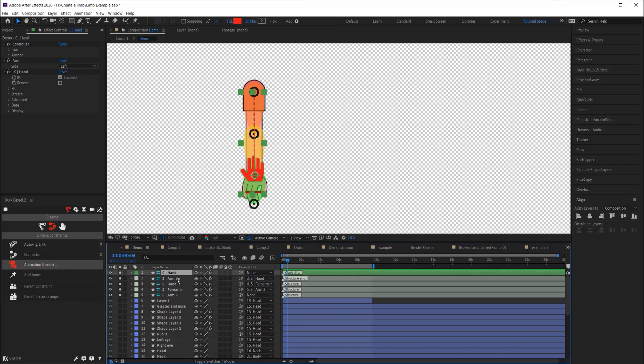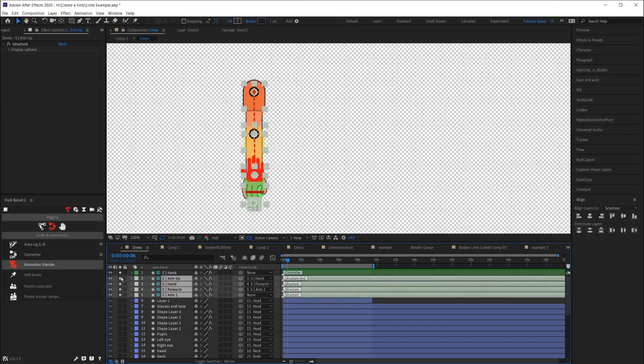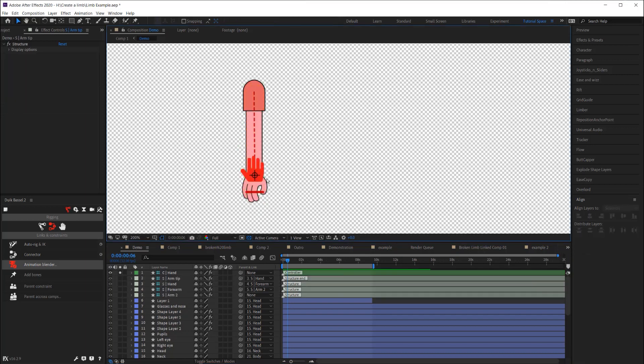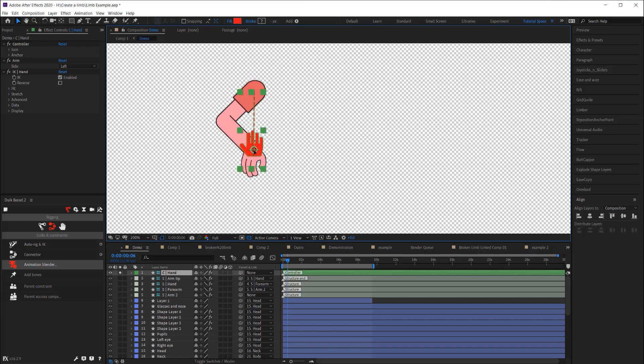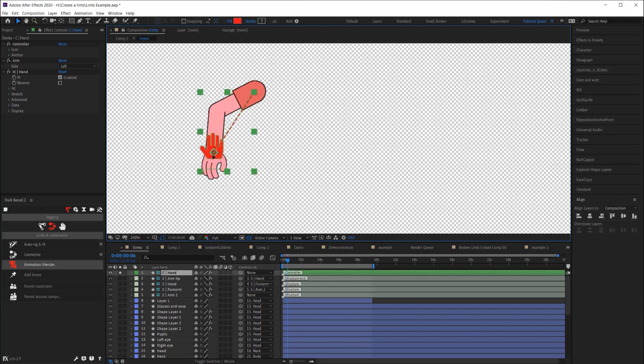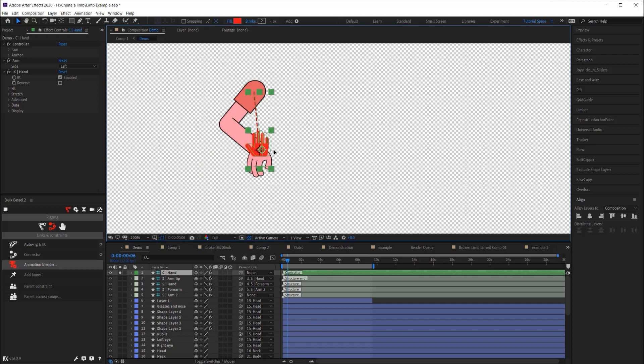So now I'll turn off the visibility of my structural layers and it just has my controller. Now I can drag the controller and you can see the limb now bends perfectly, seamlessly.